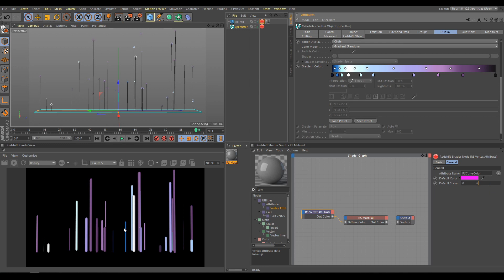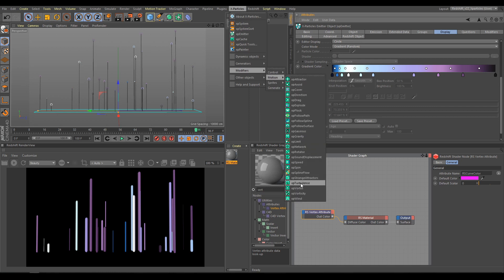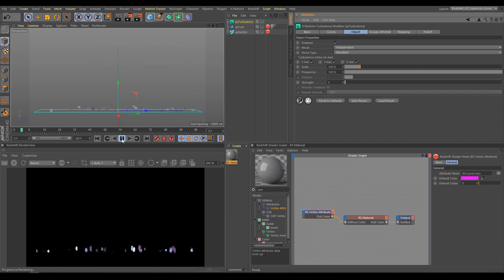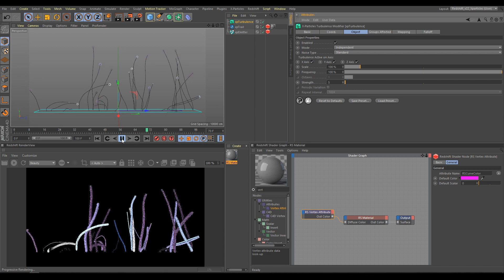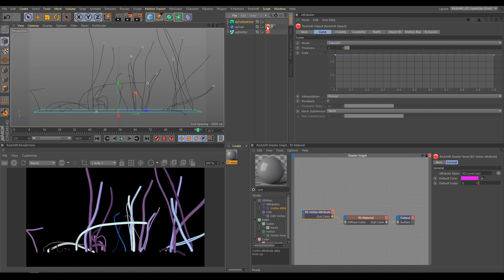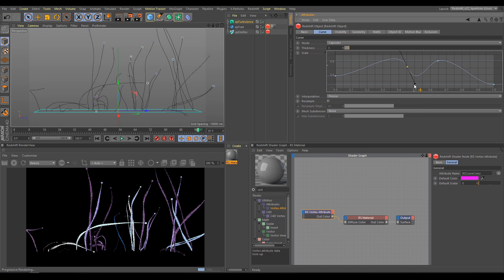As a next step, I can start using motion modifiers to create more interesting looking trail motion. As an example, I will use XP Turbulence. You can use any modifier you like — it all depends on your scene. As you can see in render view, we have a more interesting looking result now. I will select the object tag and change the trail shape. Now our result looks more organic. As you can see, we have full control over the trails' look, and it all depends on our creativity.